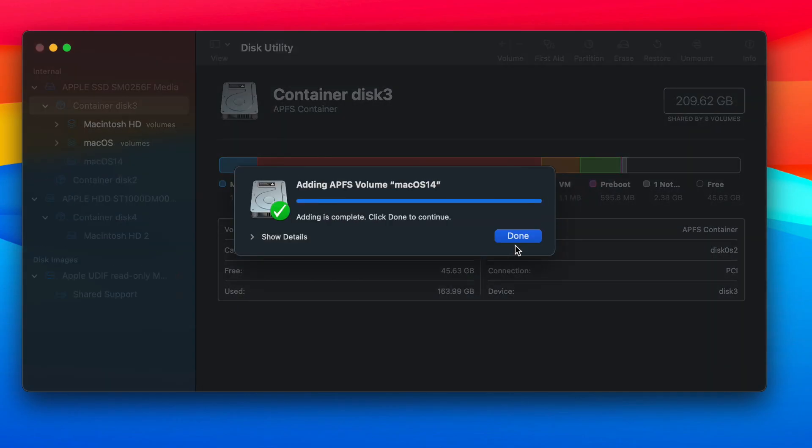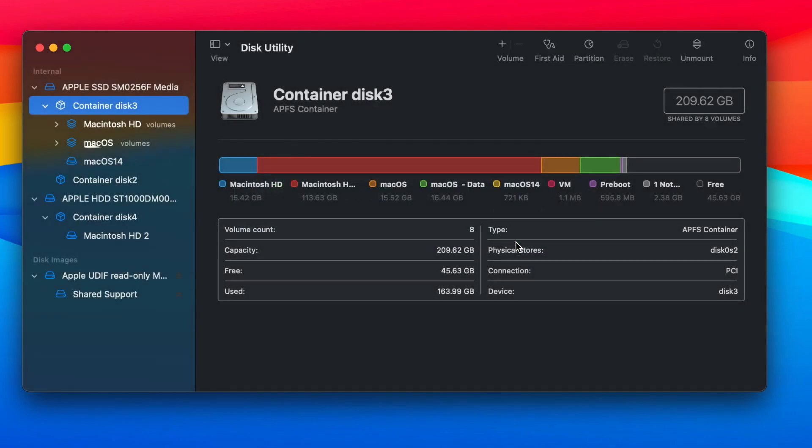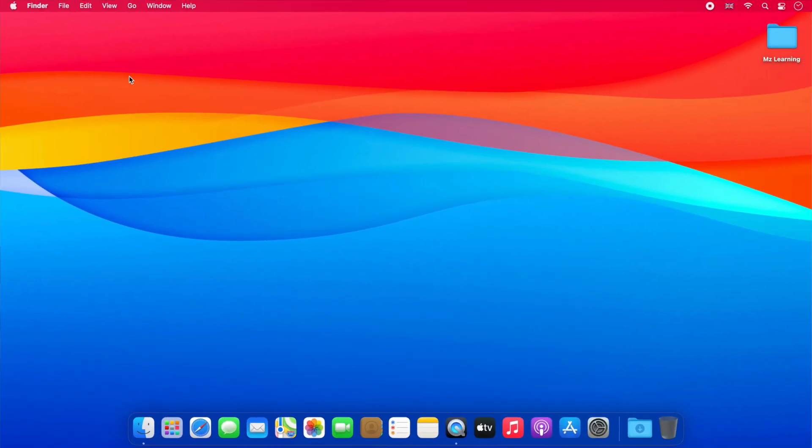That's all. A new APFS volume will be added to your hard drive. Now close the Disk Utility app and go to the next step. For the next step,